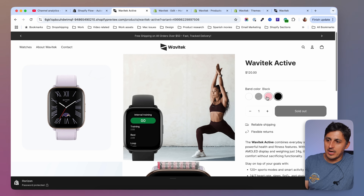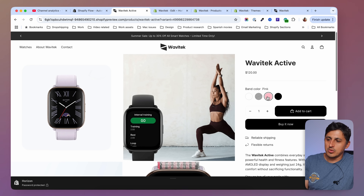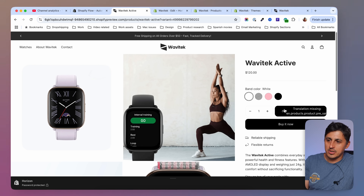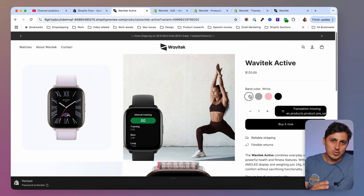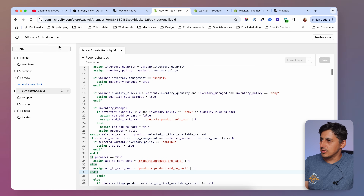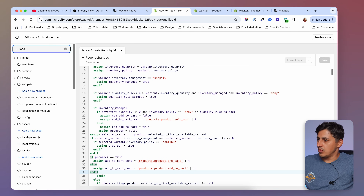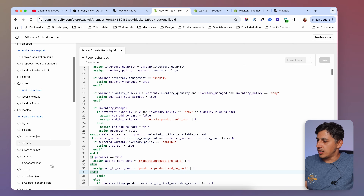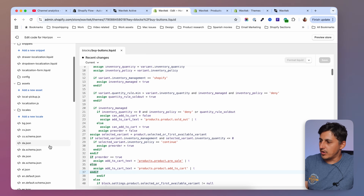We have 'sold out', 'add to cart', 'sold out', and 'translation missing'. That means this product would show a pre-order text but we have to add the translation. To do that I'm going to go back to the code editor and search for 'locales' — depending on your theme's default language you'll have the schema for it at the bottom.